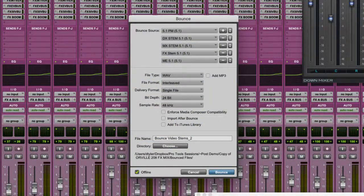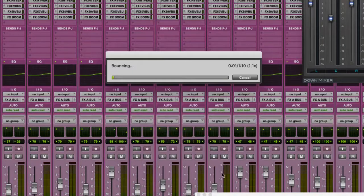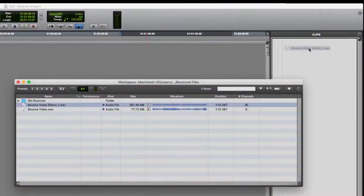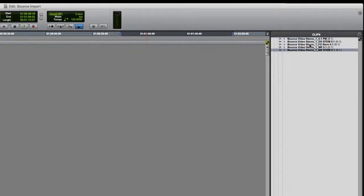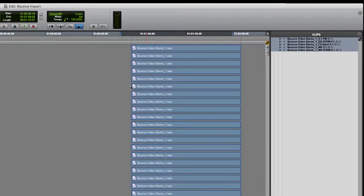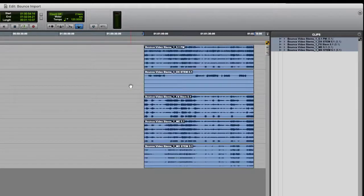So let's have a look at one more example. This time I'm going to bounce my dialog, music, and effects stems together with the M&E and the printmaster all in a single file. I've selected them all as my bounce sources in the bounce dialog, then I'll bounce them down. As I import them into a new Pro Tools session, Pro Tools separates them back to their original 5.1 files, and as I drag and drop them into the timeline, Pro Tools will create 5.1 tracks for them.